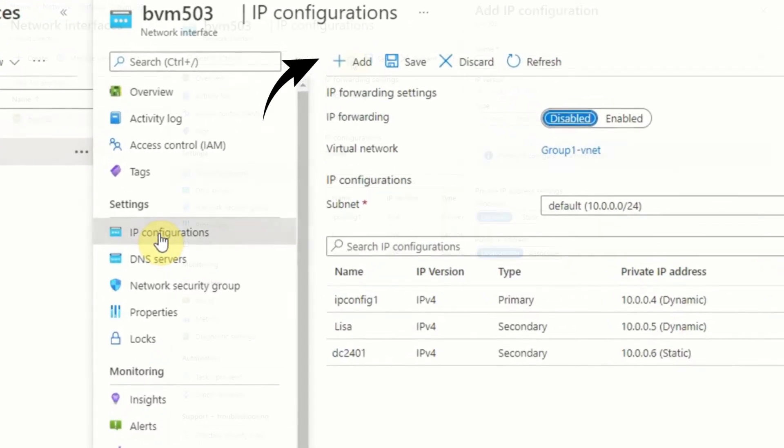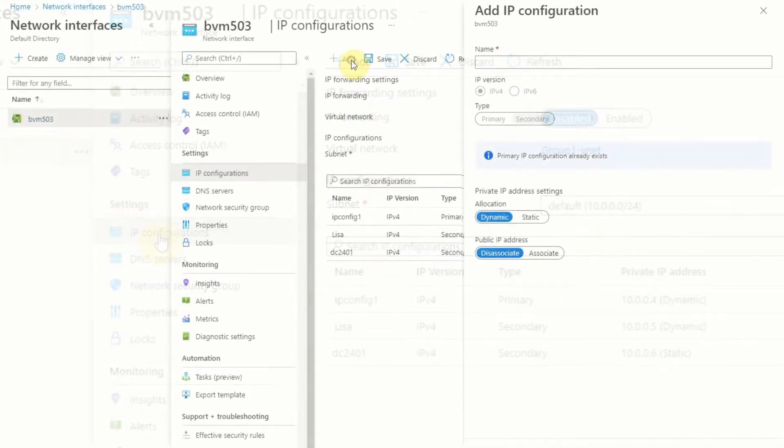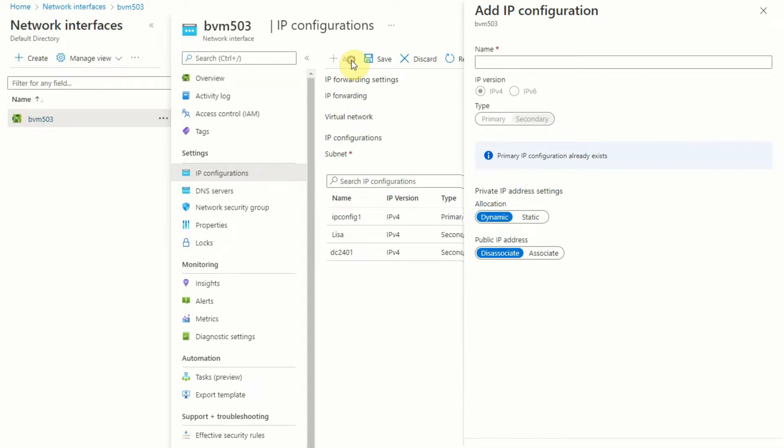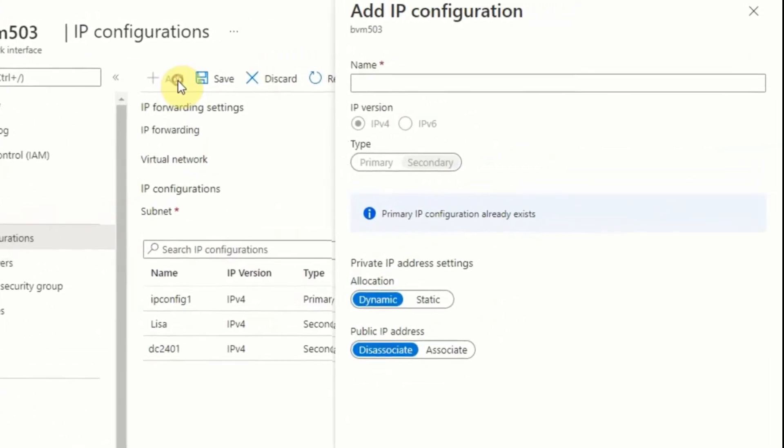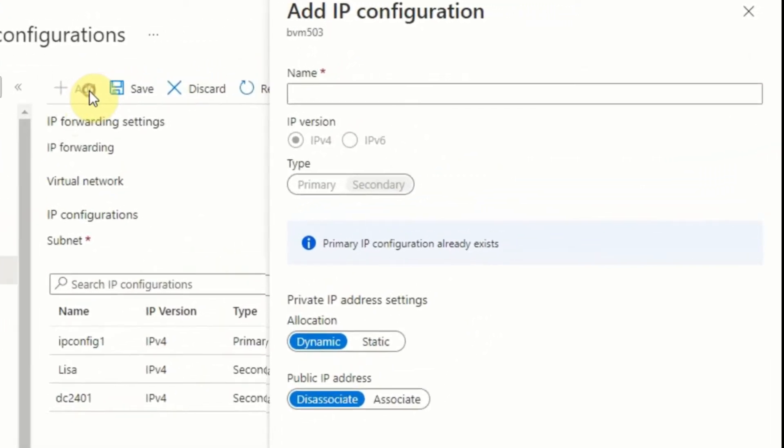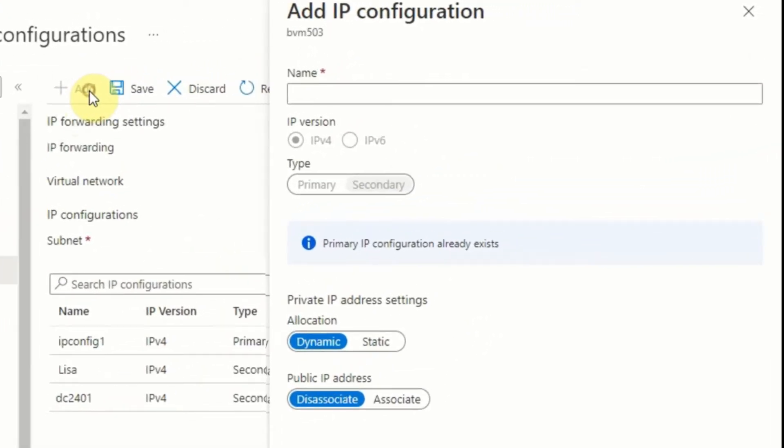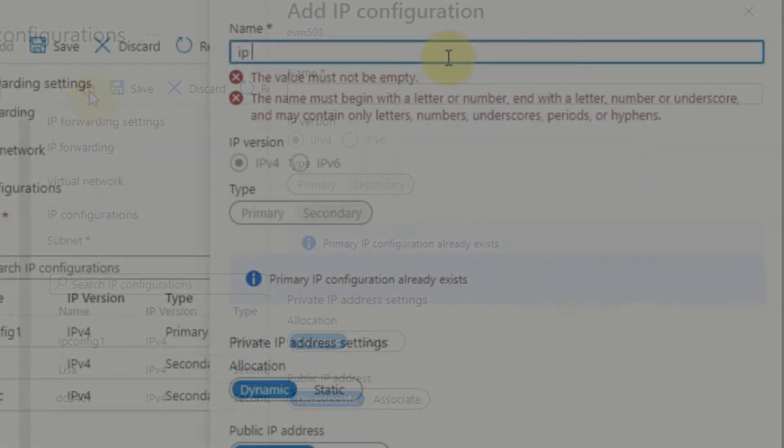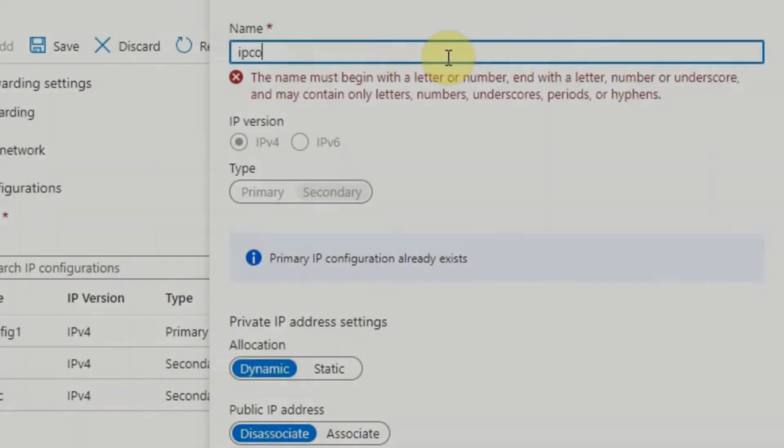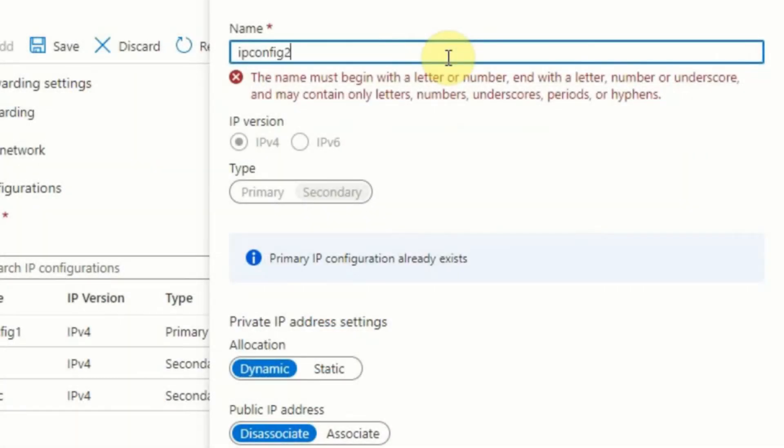So there are a few options on here which you need to set up. First of all, you need to provide a name in the name field. This can be more or less anything you want, and it's a name for this particular IP configuration. So for example, if your existing IP configuration has a name of IP config 1, you might want to call this IP config 2.